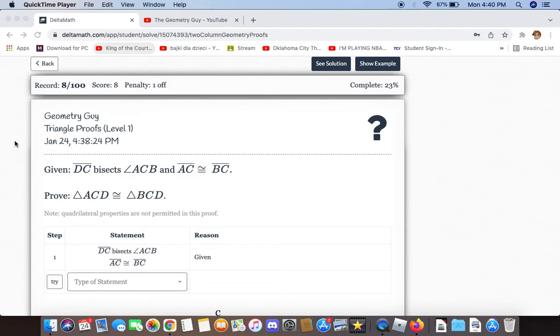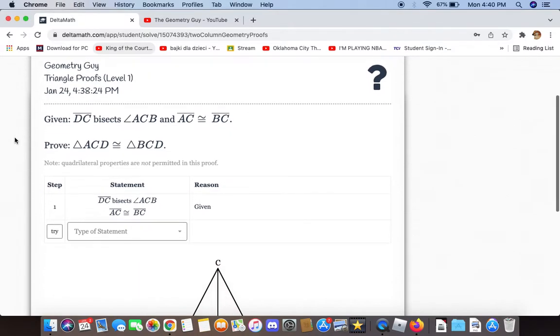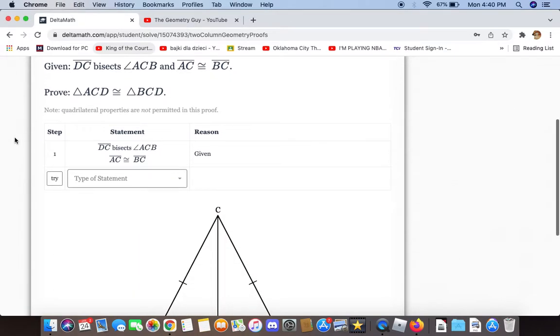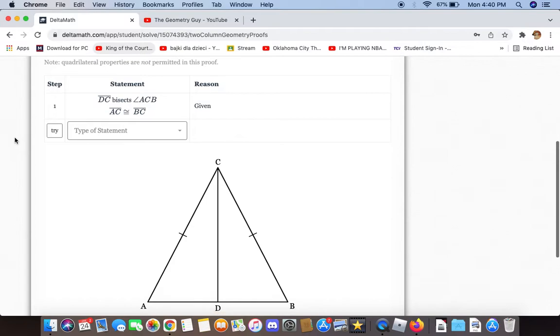Given DC bisects angle ACB and AC is congruent to BC, we now have to prove that triangle ACD is congruent to triangle BCD.